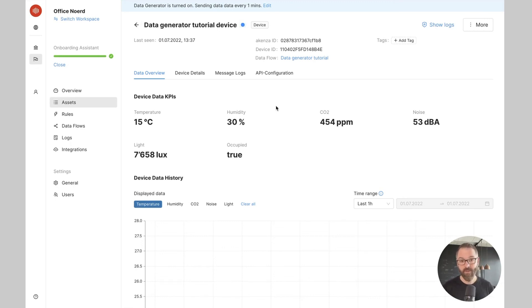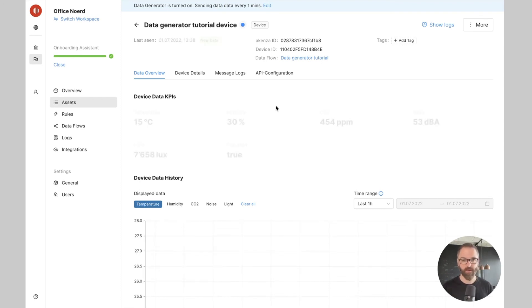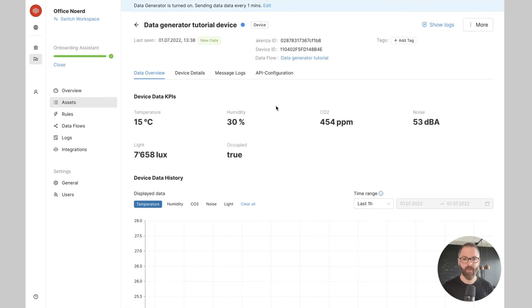As you can imagine the data generator is perfect if you want to test the triggering of a specific rule in the Akensa platform or if you want to consume data over the API or test a specific output connector. You can do everything with the data generator.